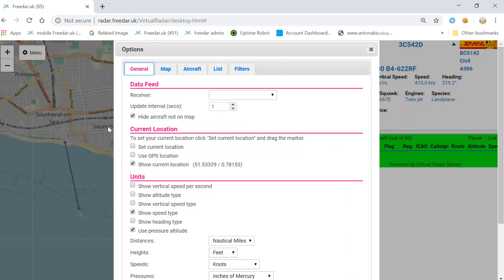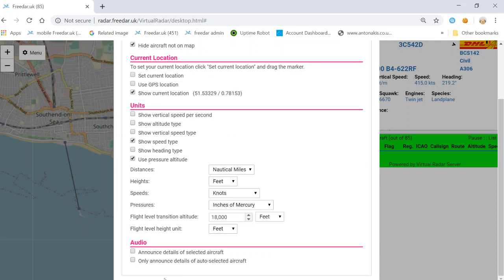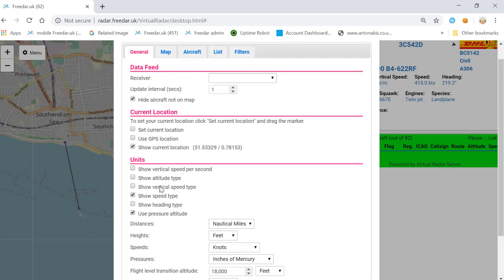Let me quickly run through some more options. The audio option — if your eyesight's not too good, and we do have quite a few members who use this — you can enable it and rather than reading the aircraft details yourself, the server will actually read them to you: it'll tell you the type of aircraft and whereabouts it is. It's a pretty cool feature, though I don't tend to use it very much.